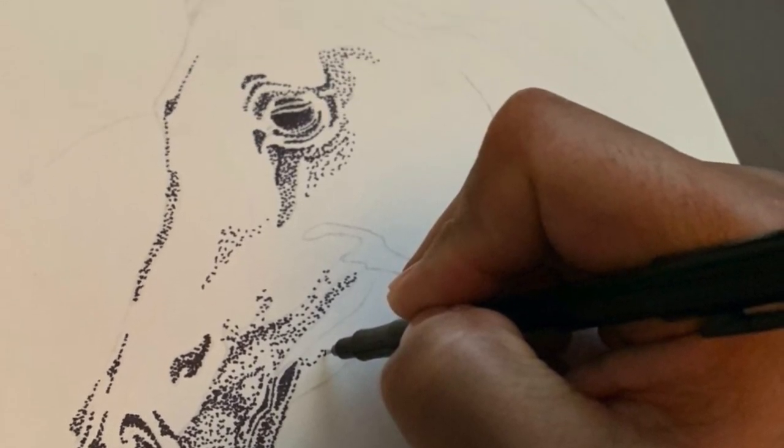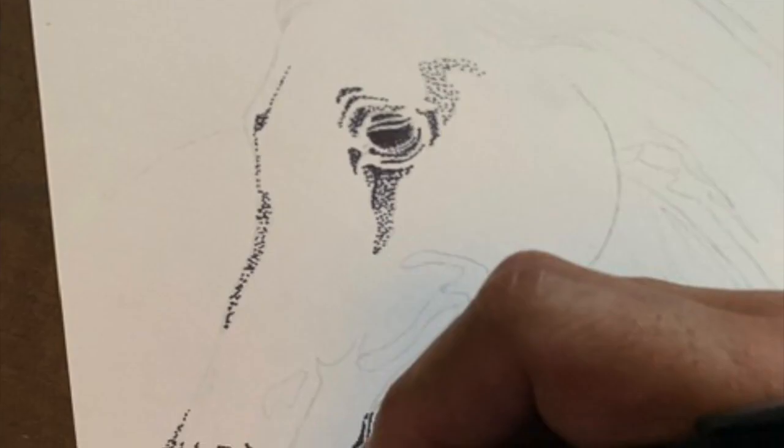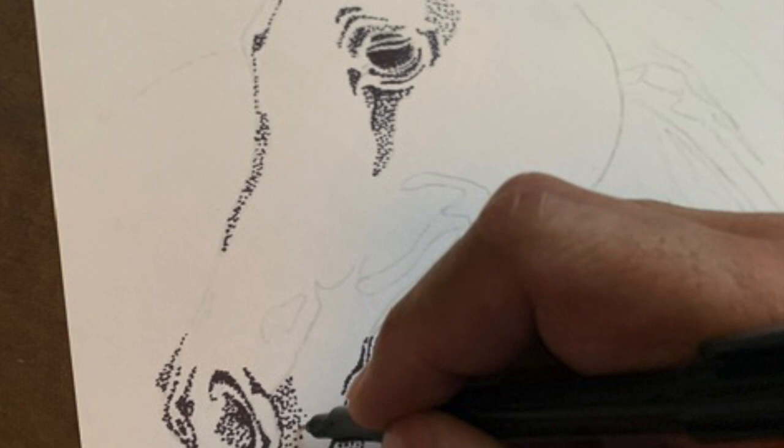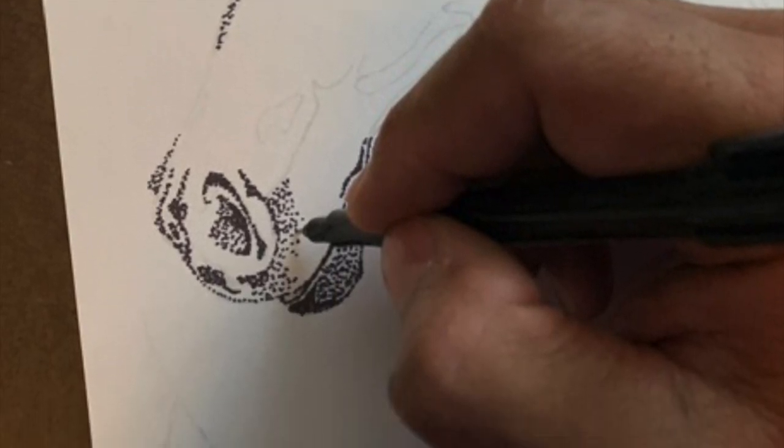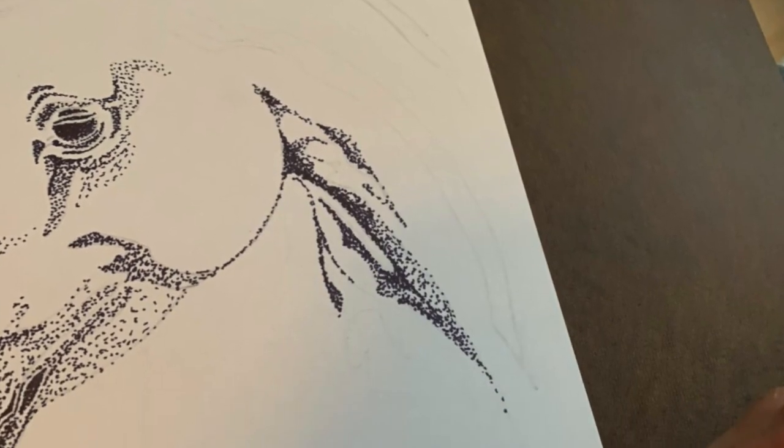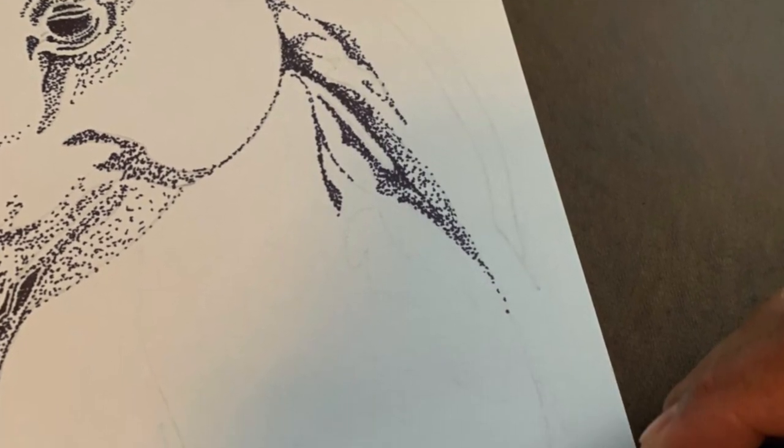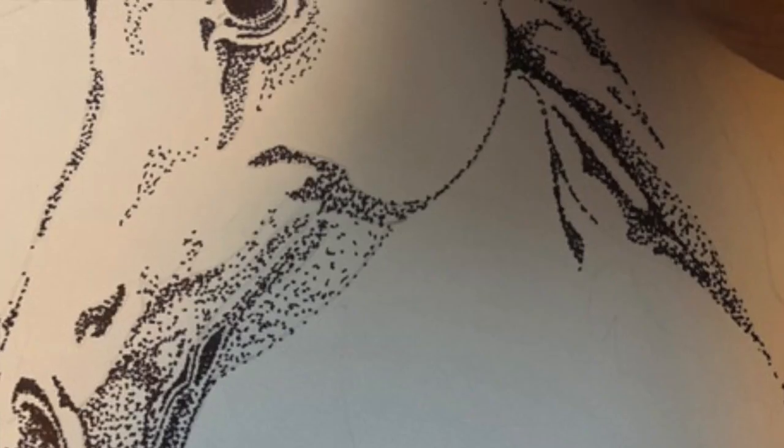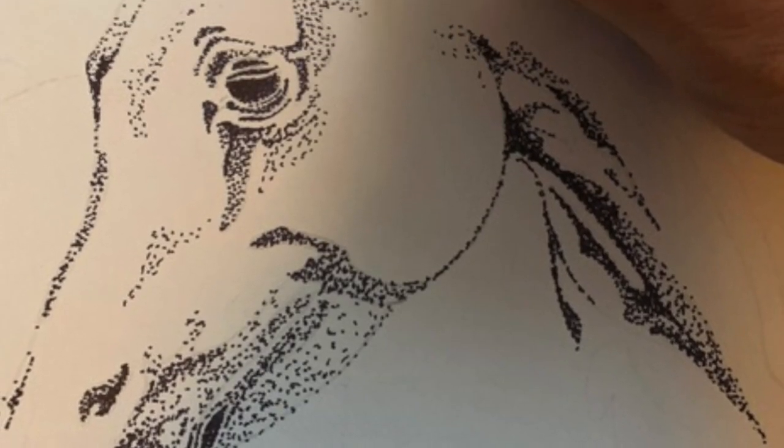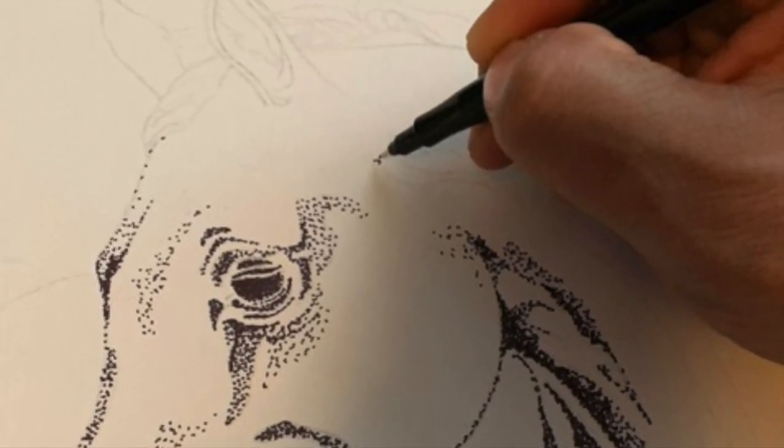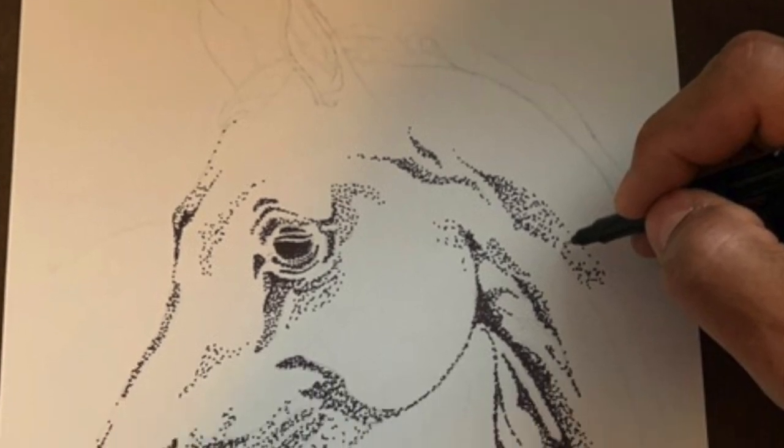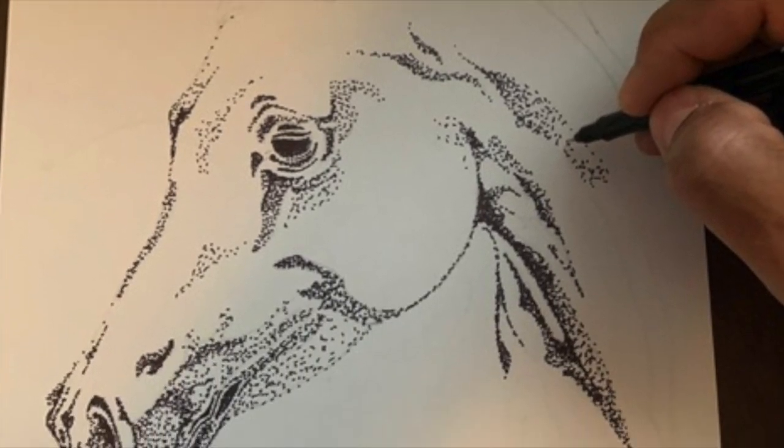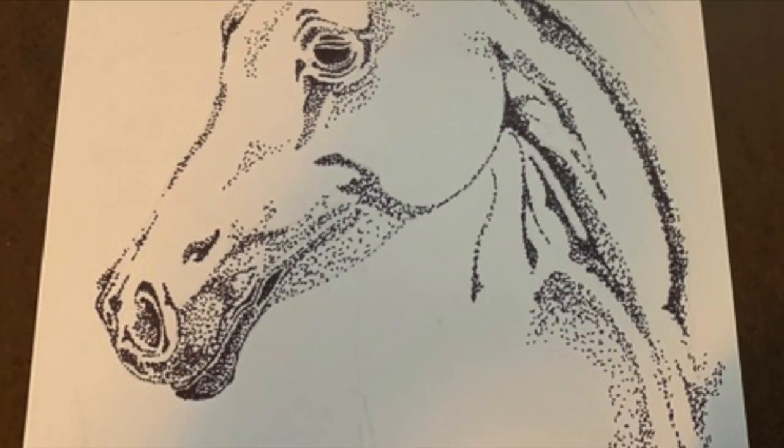Continue adding dots to all of the areas you outlined as darker areas. When the dots are closer together, they appear darker on your picture. Just keep adding more and more dots until your image starts really looking like what you wanted it to look like.